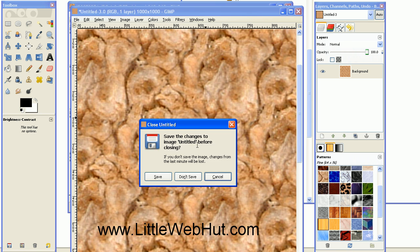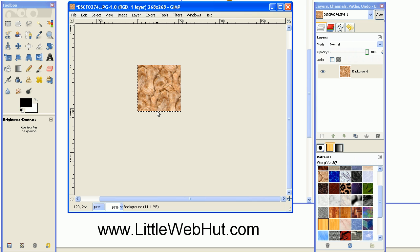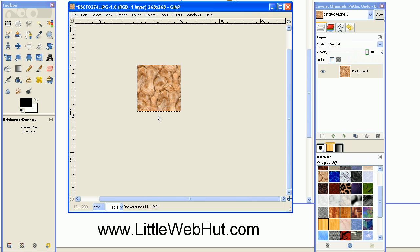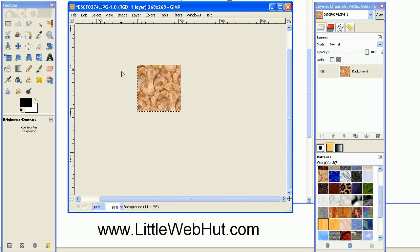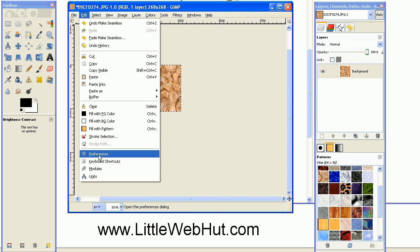So I'll close this again. Now I can save this as a pattern that I can reuse later. To do this, you need to first determine where GIMP saves patterns on your system. This is easy to find out.